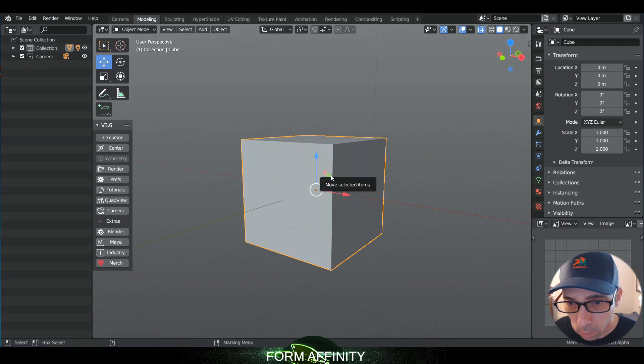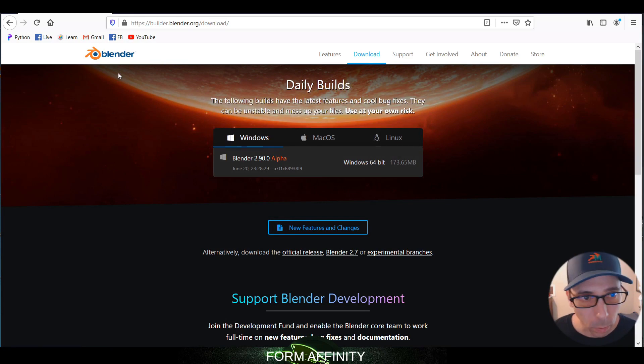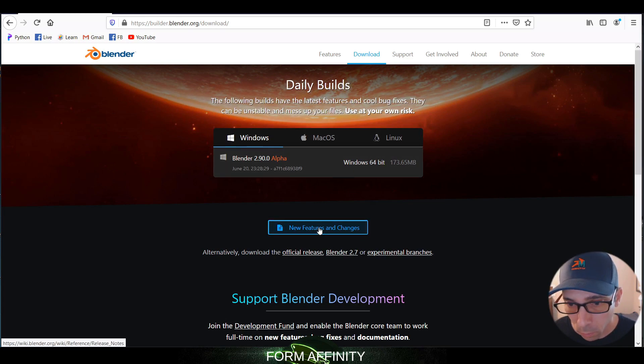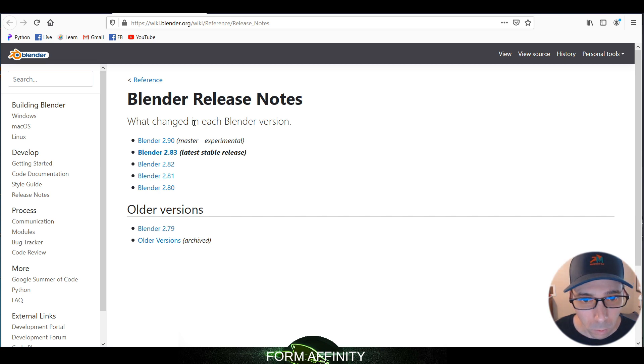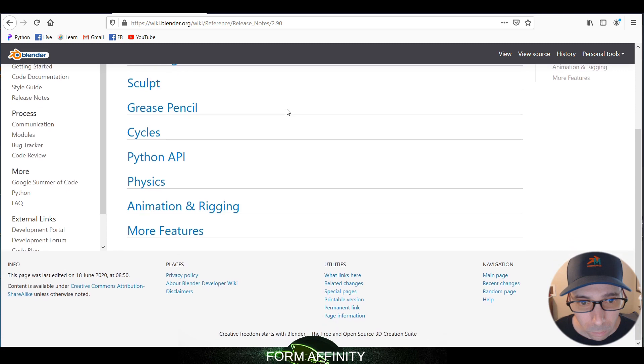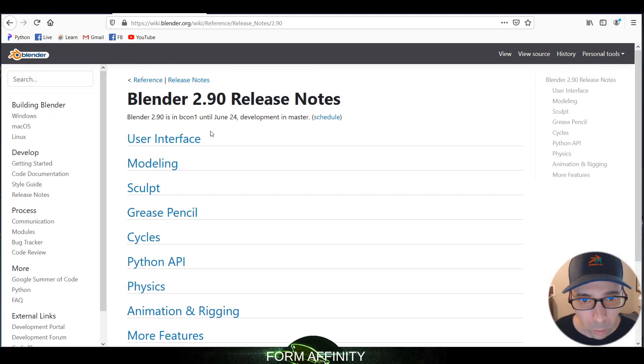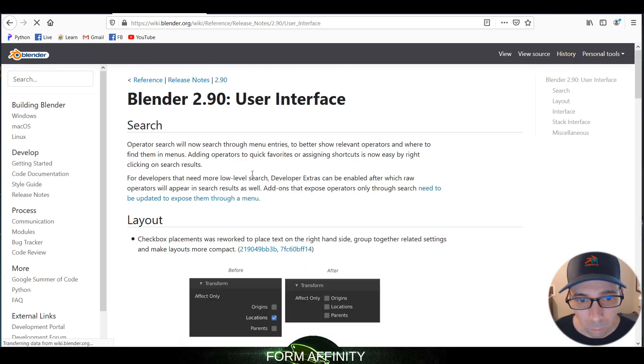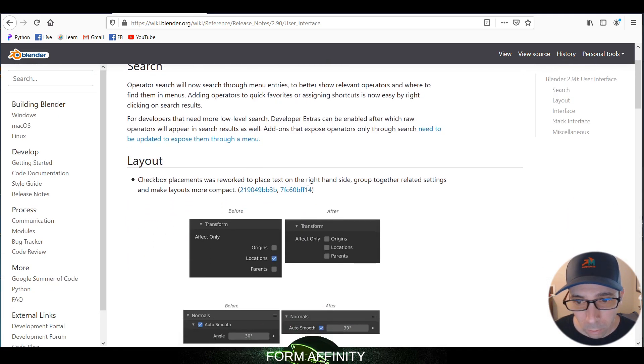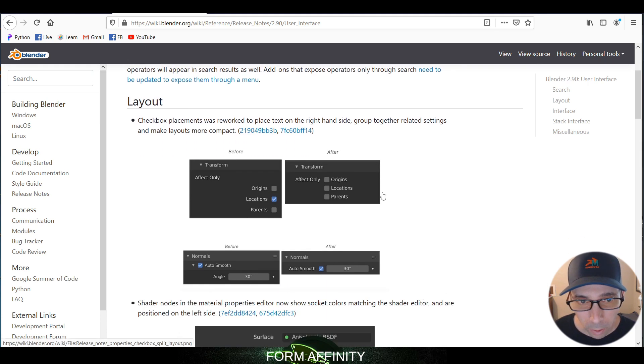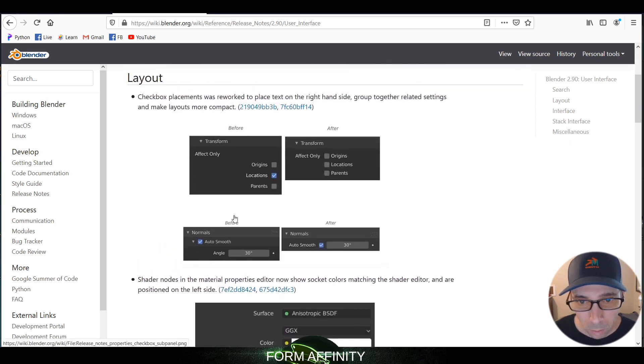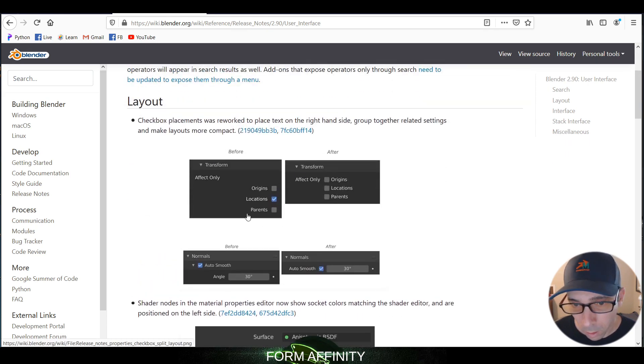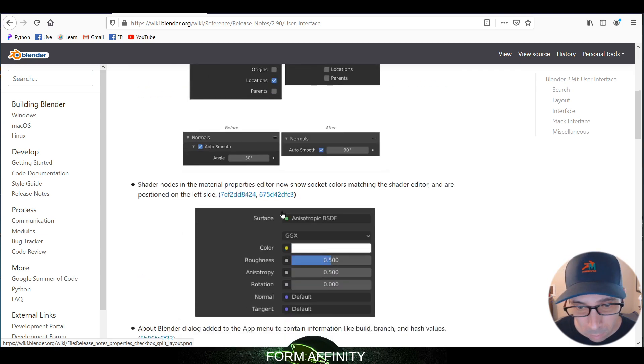The nice thing about the Blender builds website is they give you a new features and changes page. We can just go to 2.90. So as you can see, we've got a user interface and the layout has changed a little bit. It looks like they've just consolidated some things and cleaned things up a little bit.